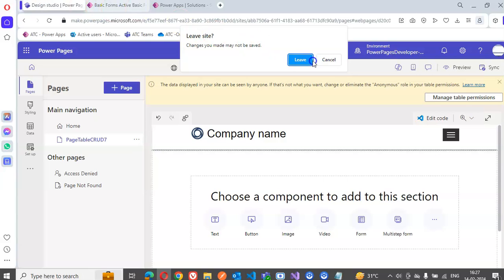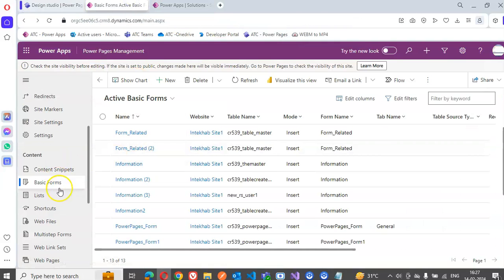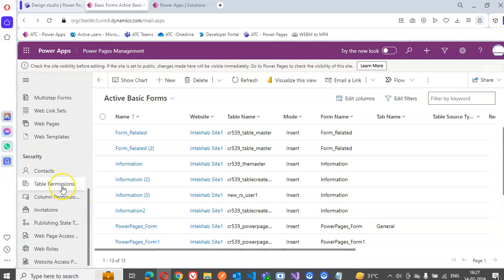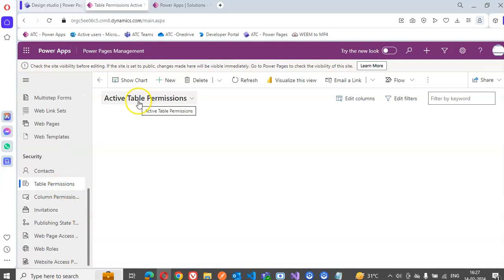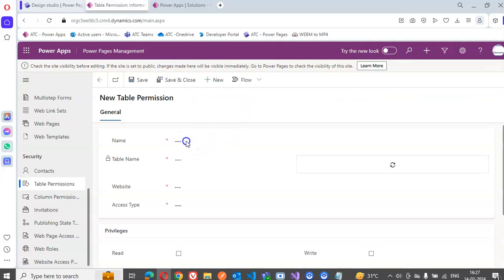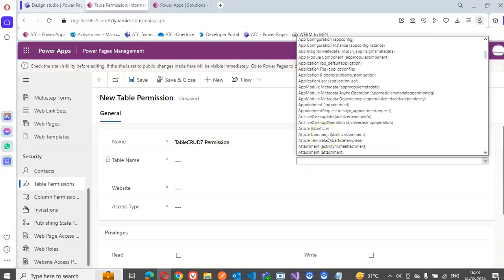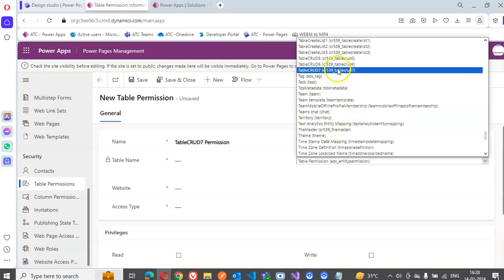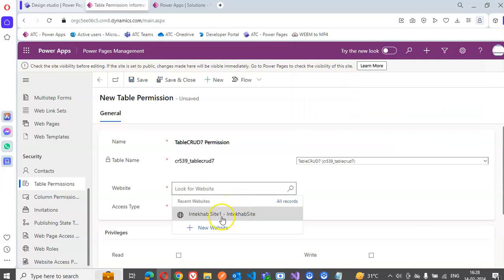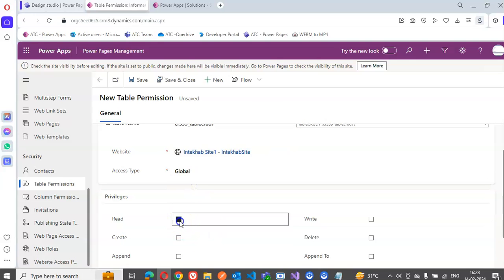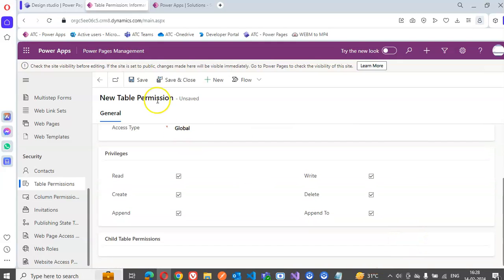Now we go to Table Permissions, new permission: Table Code 7 Permission. Table Code 7 website. Access type is Global.